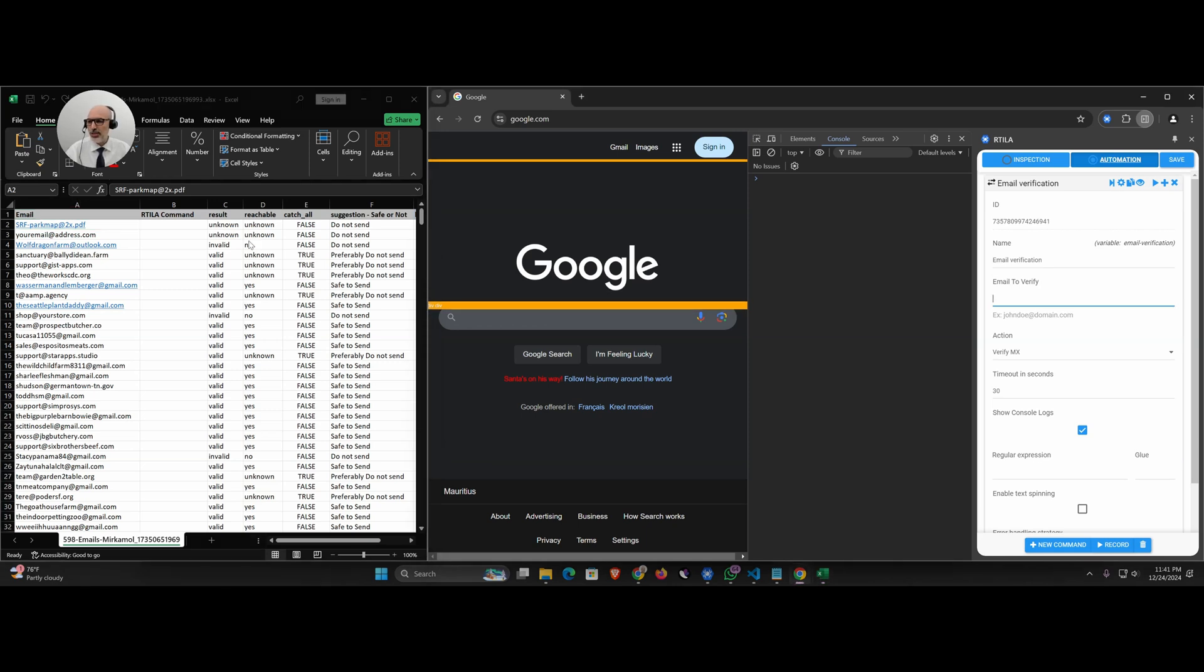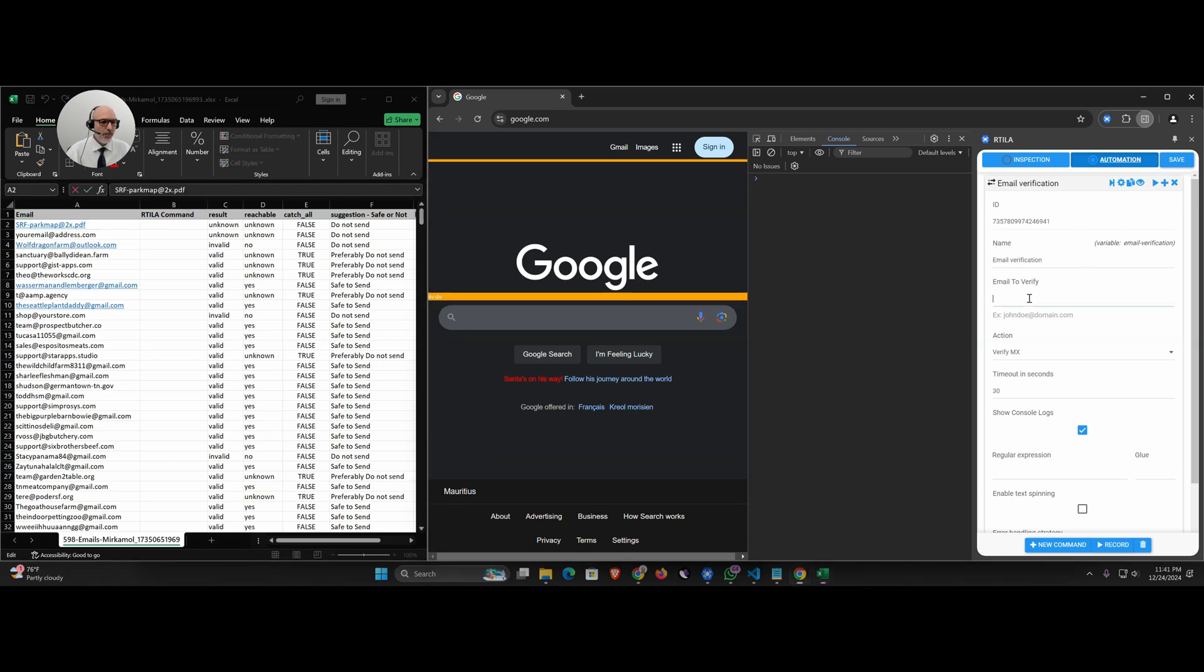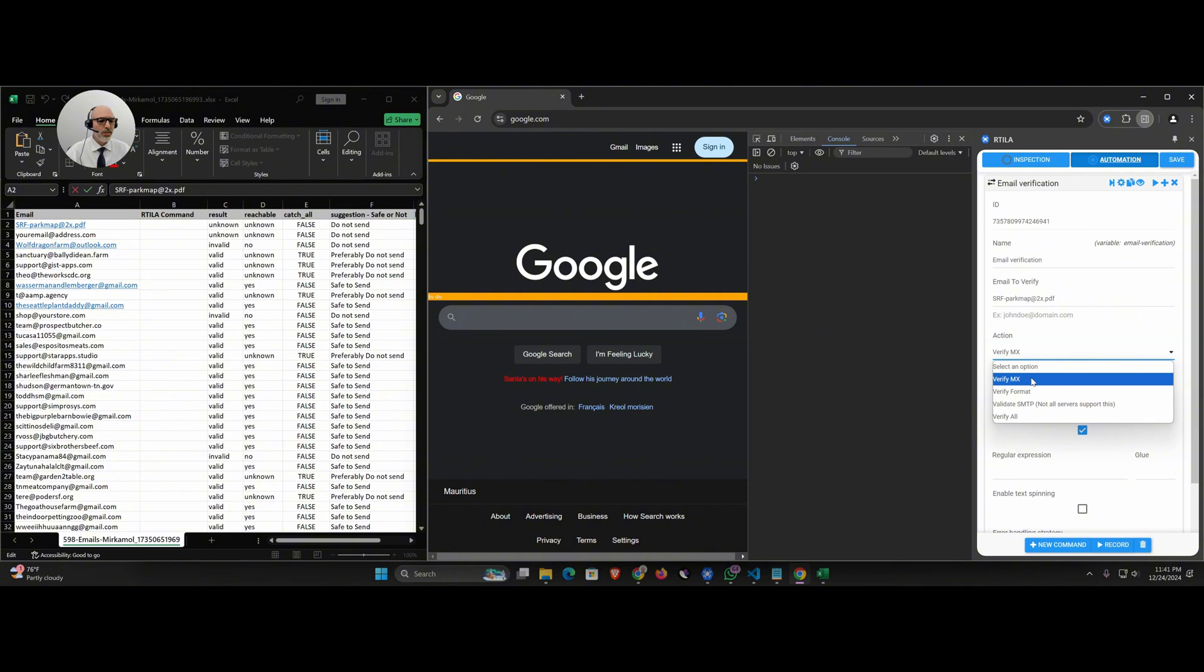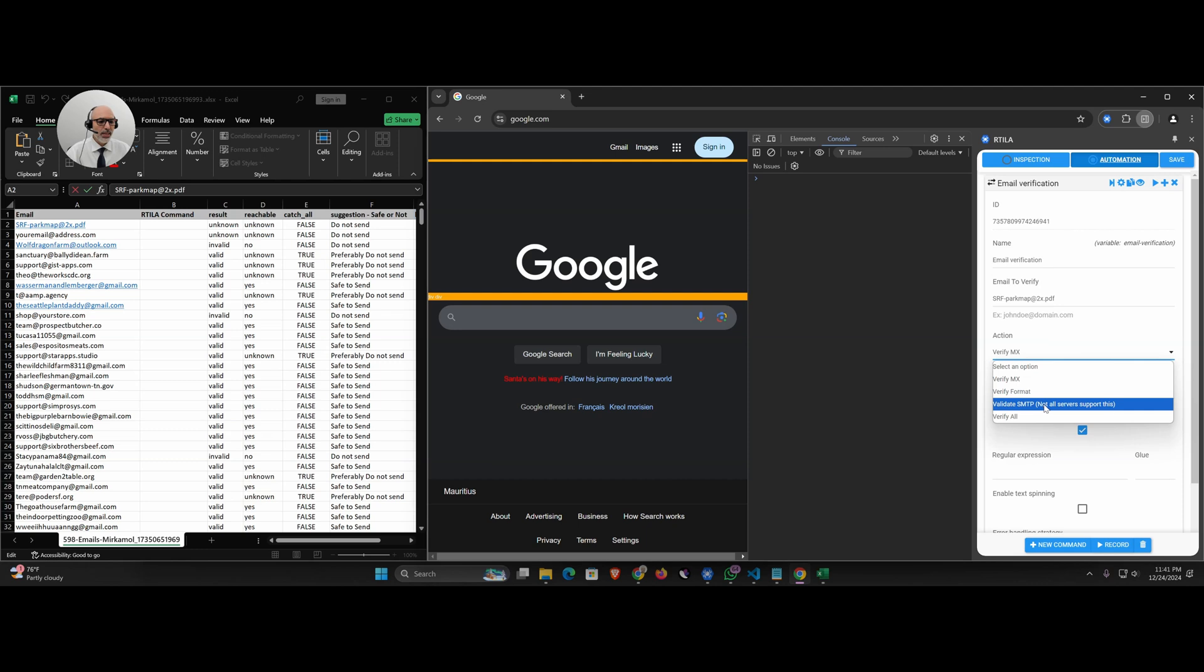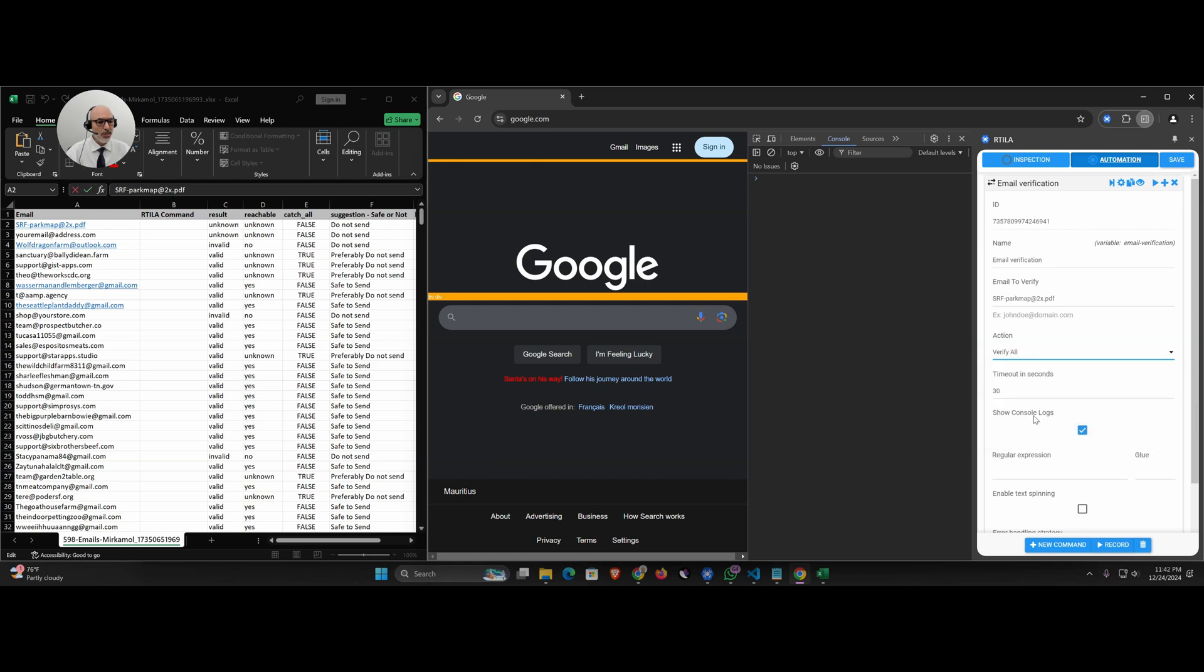Let's take the first one. I take this email here and paste it. We're gonna do just a couple of them to check. Here you have few options: you can verify just the MX DNS record, you can verify the format which is the syntax, and you can validate the SMTP server to see if the actual email server is set up or not, or you can choose verify all which is the best.